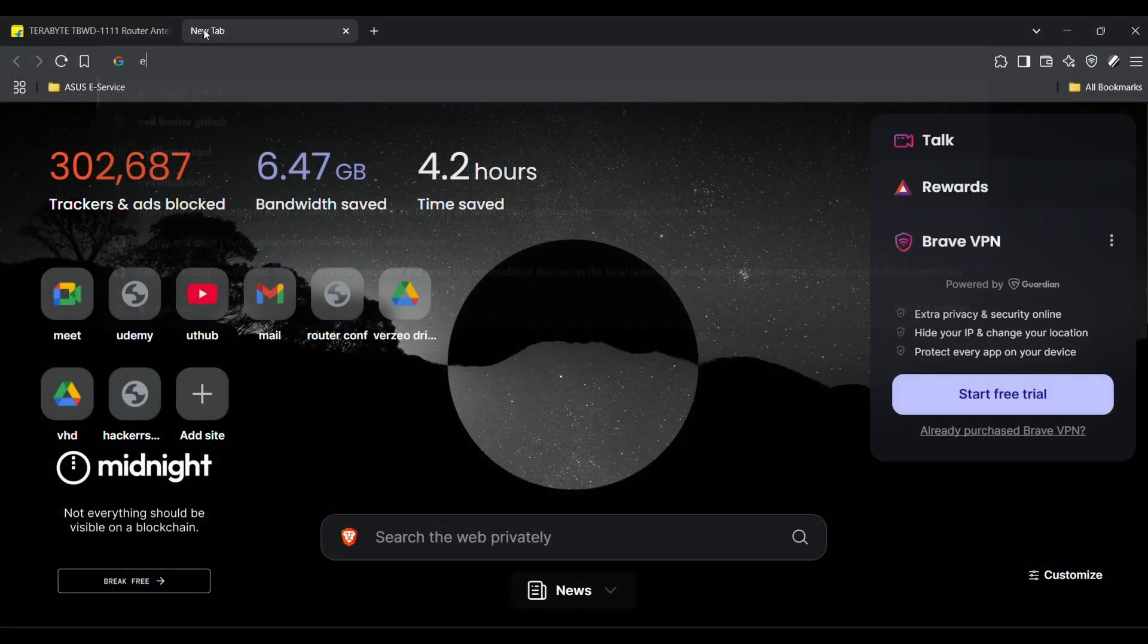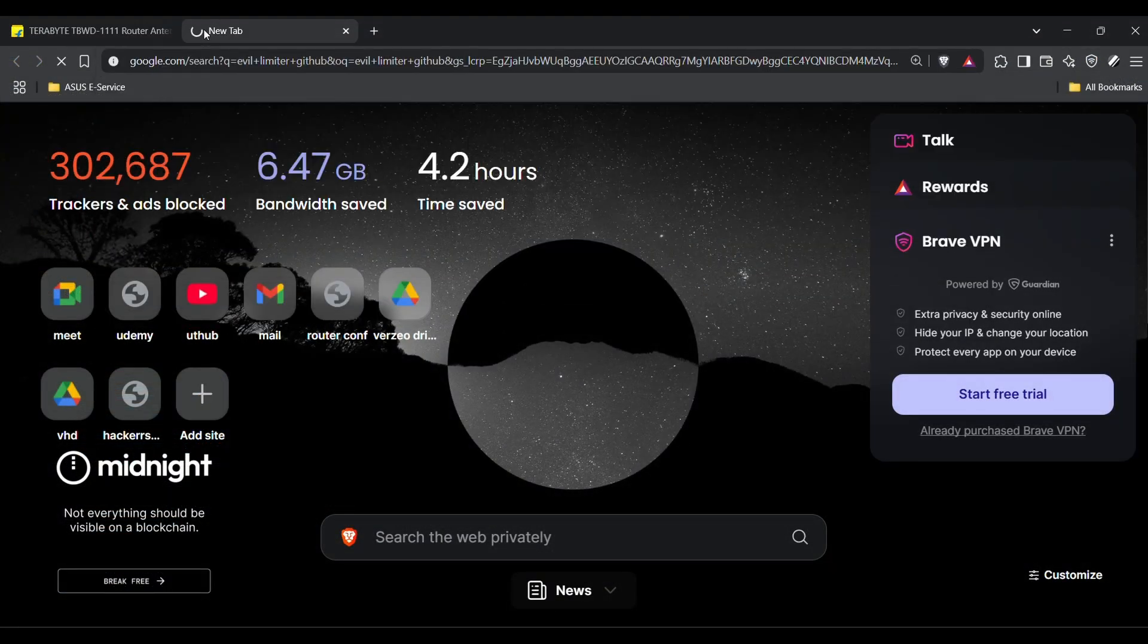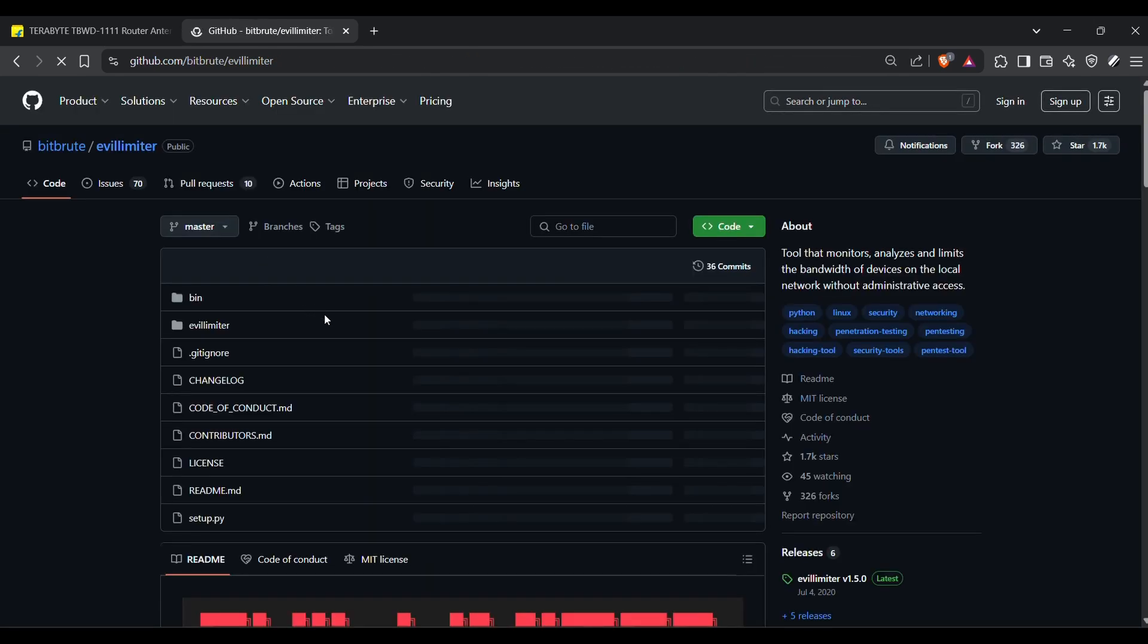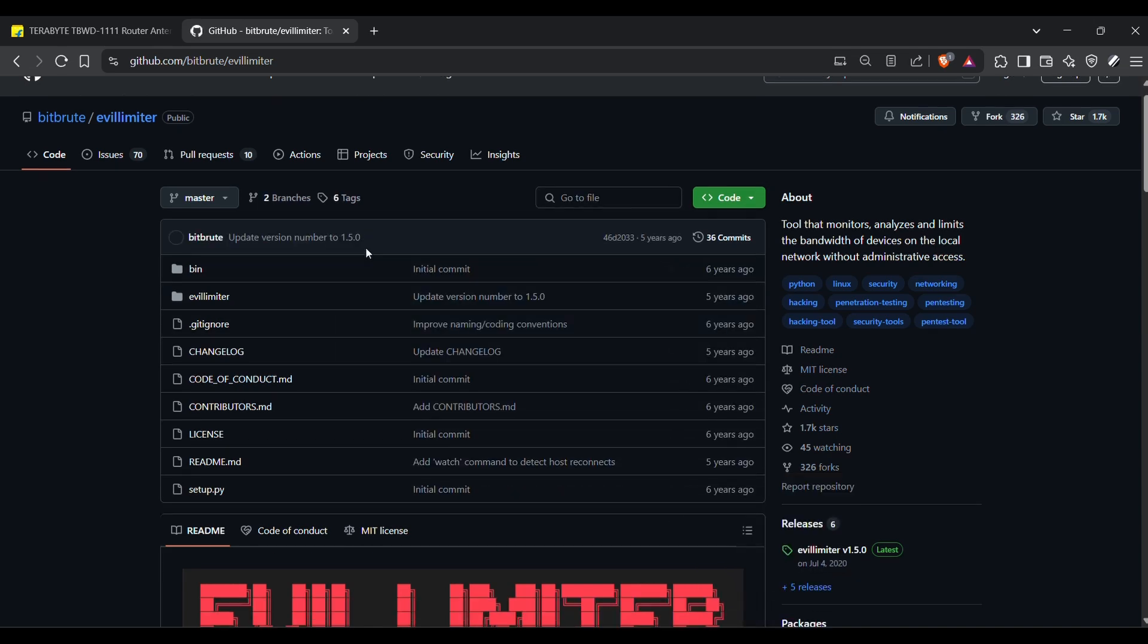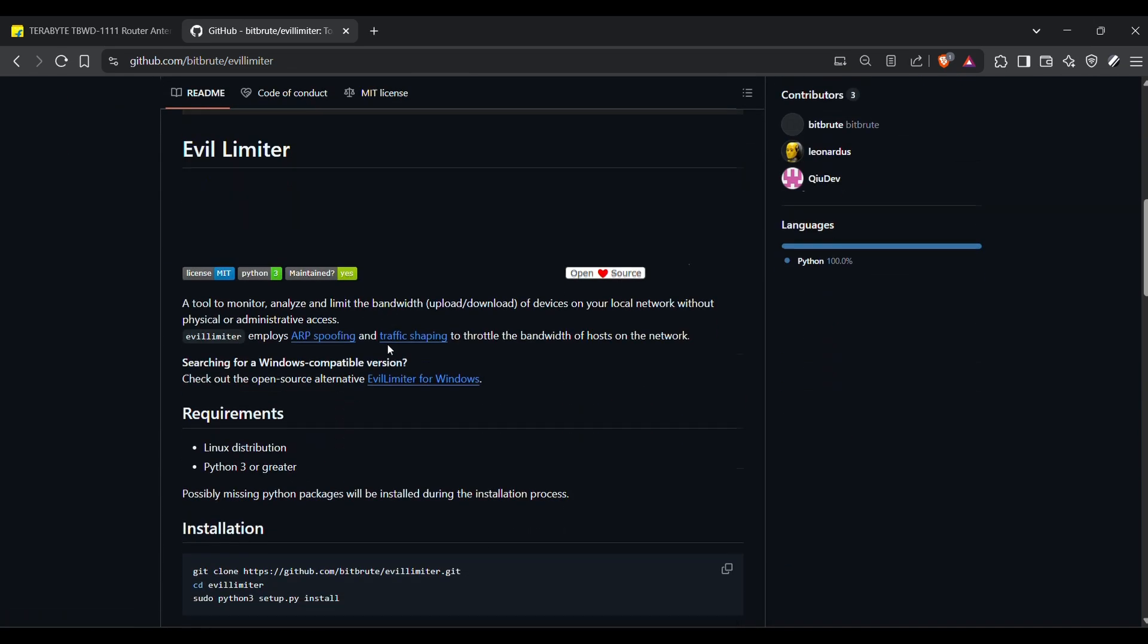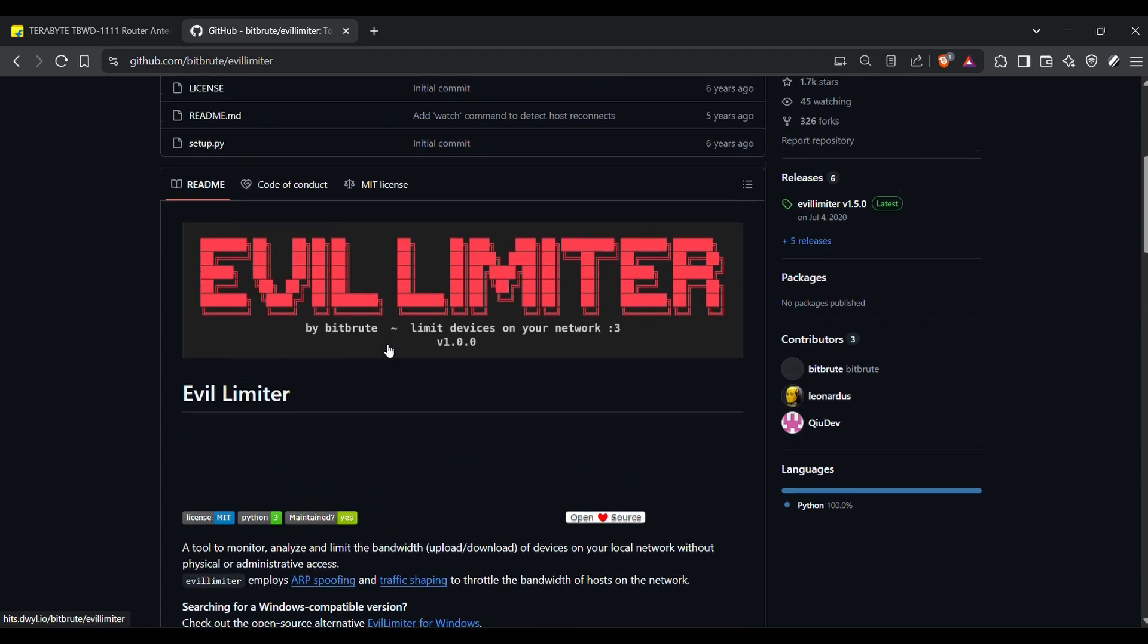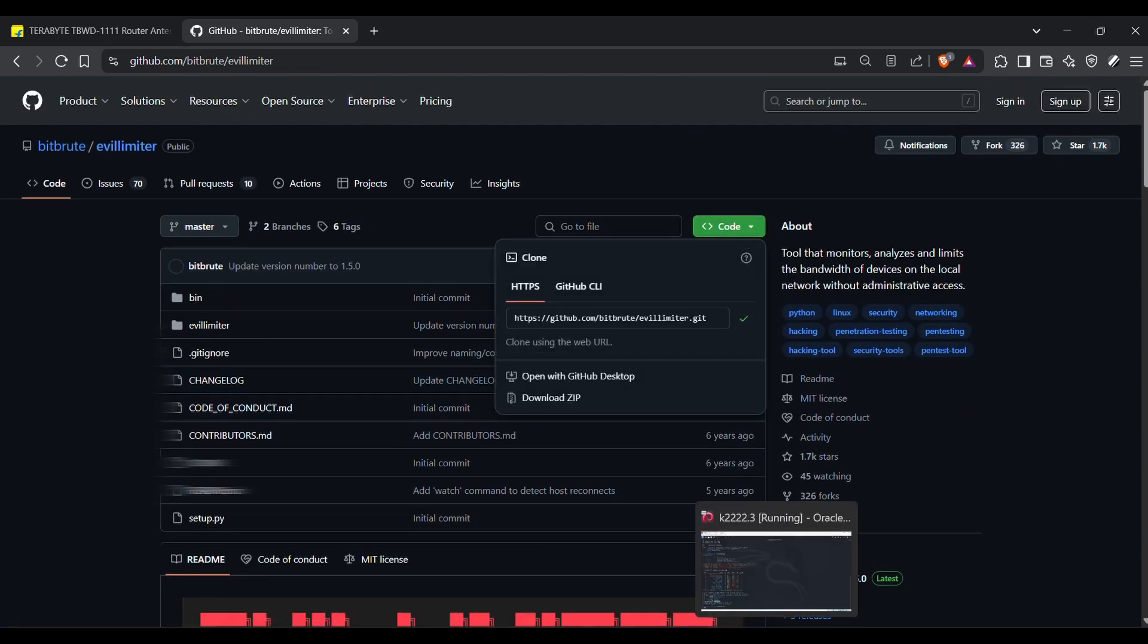Now let's move on to post exploitation and I'll show you how you can use Evil Limiter to perform ARP poisoning and shut down network access of other users. The scary part about this: you don't even need a network adapter. All you need is Evil Limiter. We'll go to GitHub and just git clone it from there.